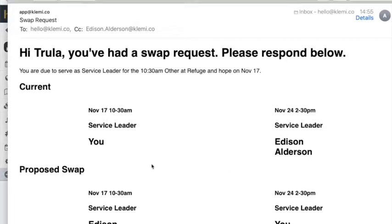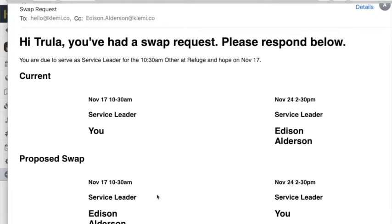It gets a very clear layout. It says to them look you were due to do this. This is what the other person was going to do. This is the proposed swap. And they can then accept or reject that swap.